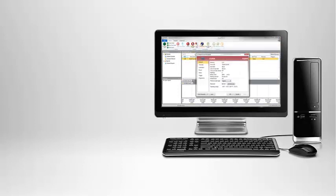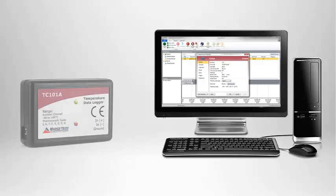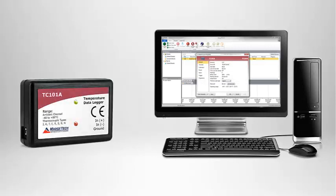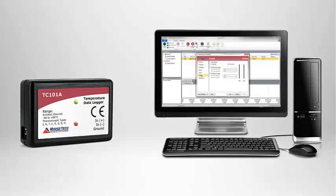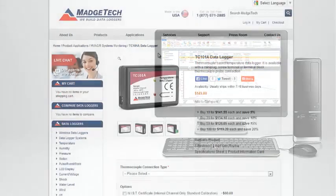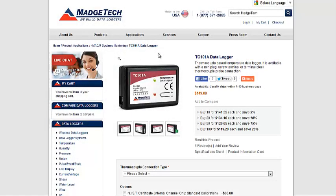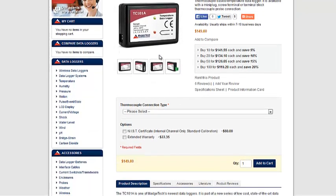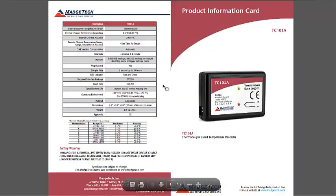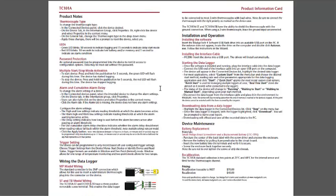In this tutorial, we will be using the MadgeTech TC101A data logger as the example. Please keep in mind that the trigger settings feature is not supported on all devices. Please refer to the documentation provided with your data logger, also available online at www.magtech.com, for details about your specific device.